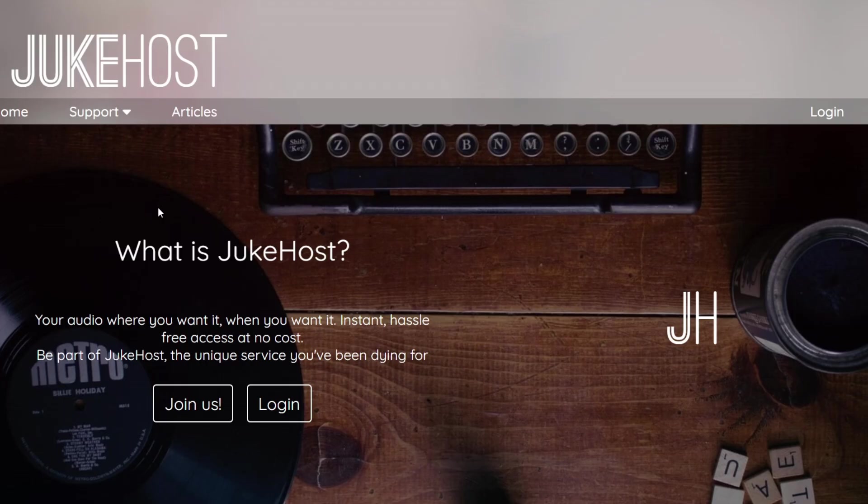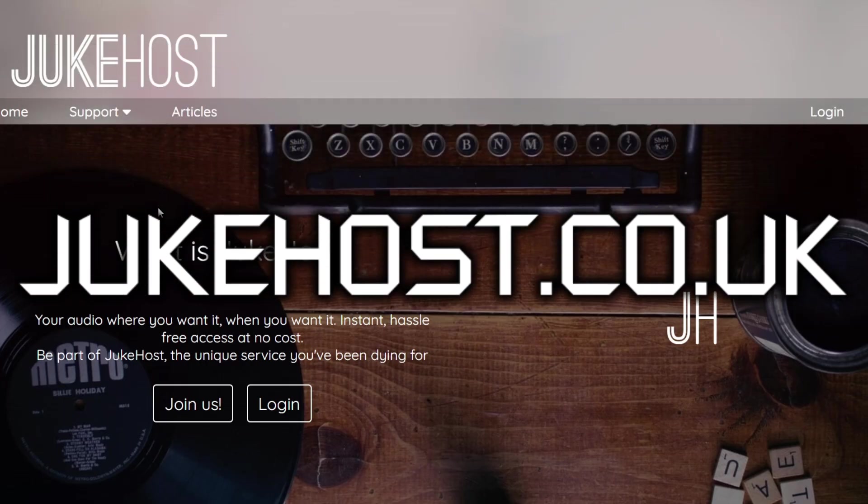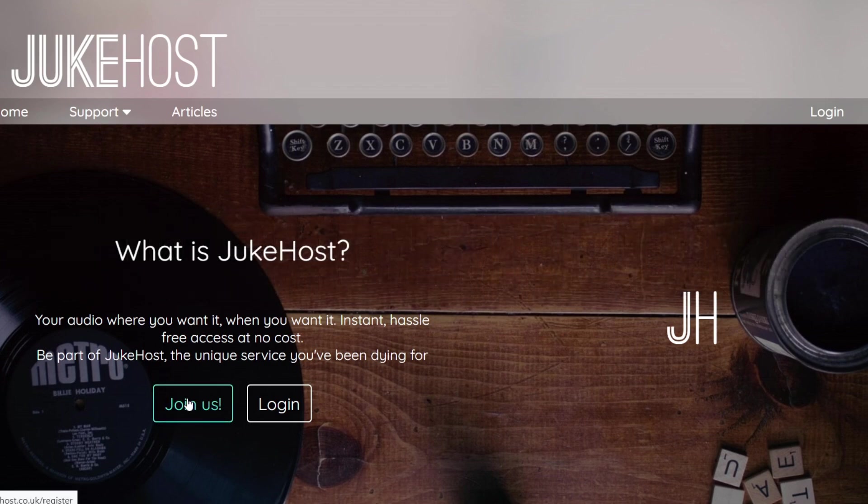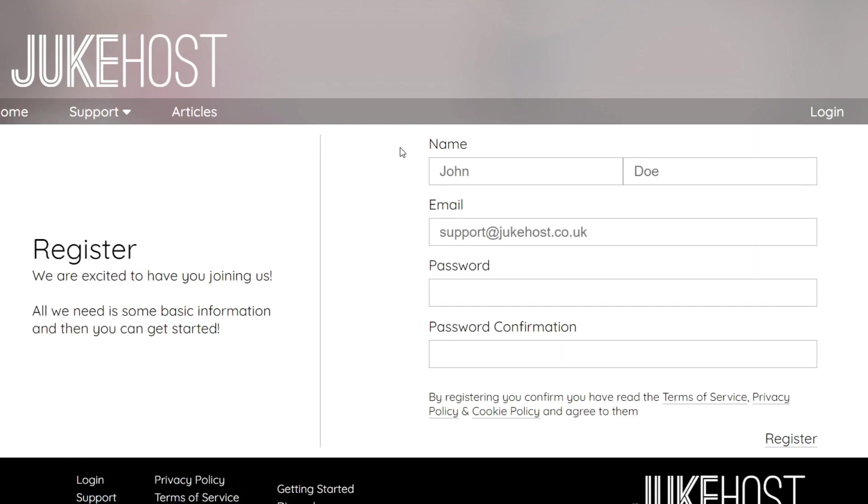The new website is called jukehost.co.uk and it's fairly simple to use. All you have to do is click join us. It will ask you to fill out your name. Obviously you don't have to put your actual name. I just put Mr. Longneck for my name and used a spam email for this. Now I already have an account so I'm not going to show the account creation process but it's fairly simple.